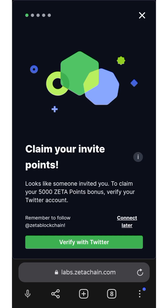Welcome back to my channel, this is AG Update. In this video I'm going to show you how to claim a 5000 Zeta point bonus. This is a blockchain that is going to give you free 5000 Zeta points. Along the line in the future you can use these points to get their utility token. I'm going to put all the details and my link at the description of this video.